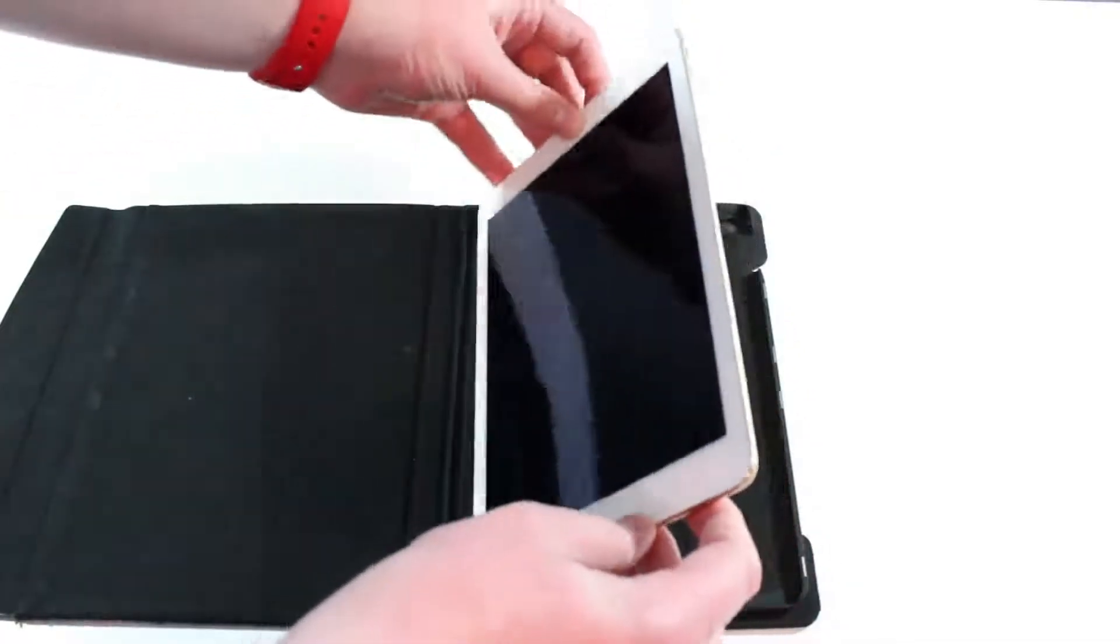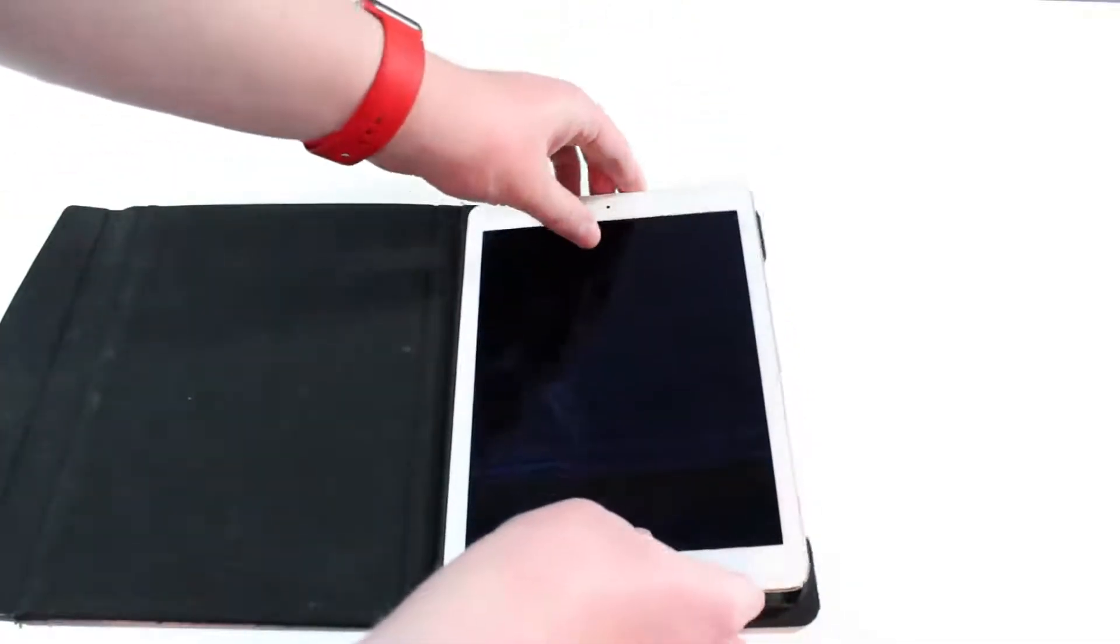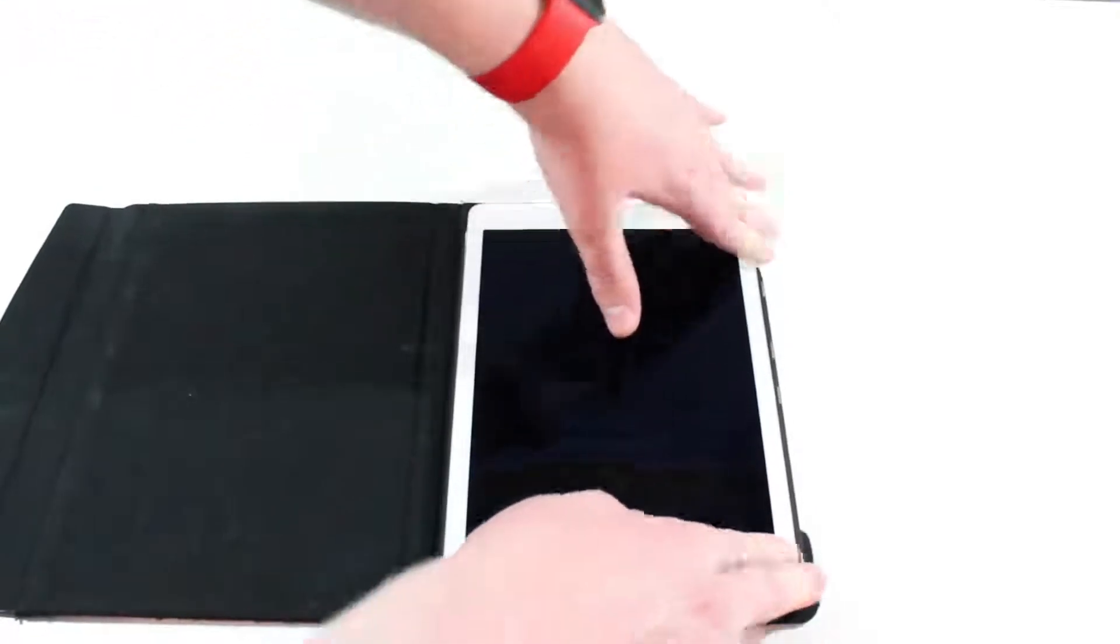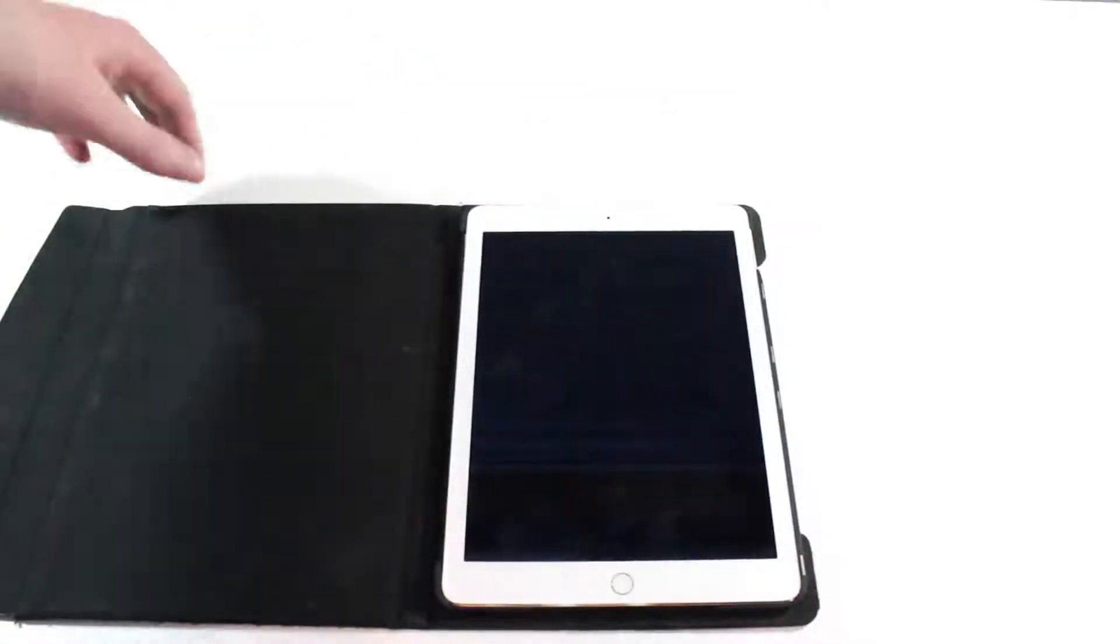Let's take my iPad Air 2 here and I'm just going to snap it in place. You can see that's all you got to do and now the iPad is in place and it's not going to fall out or anything.